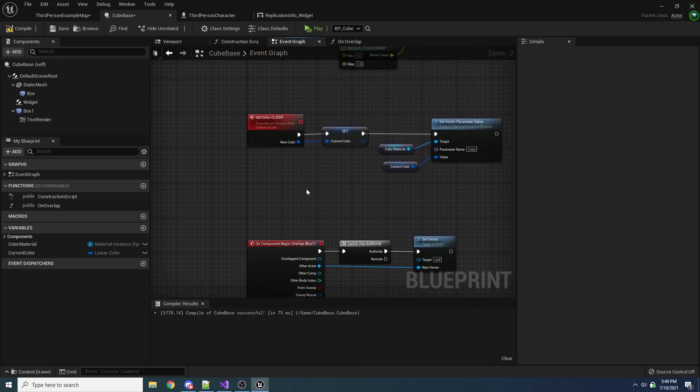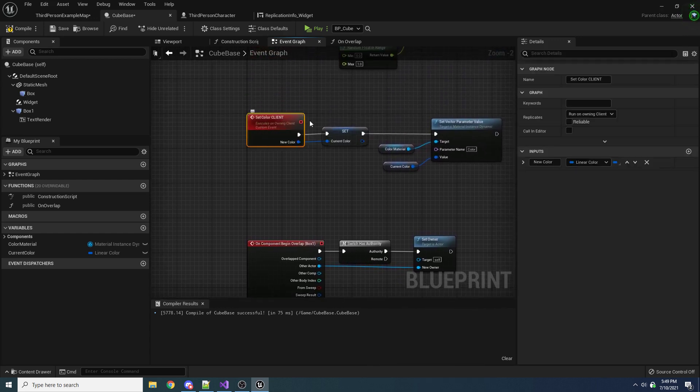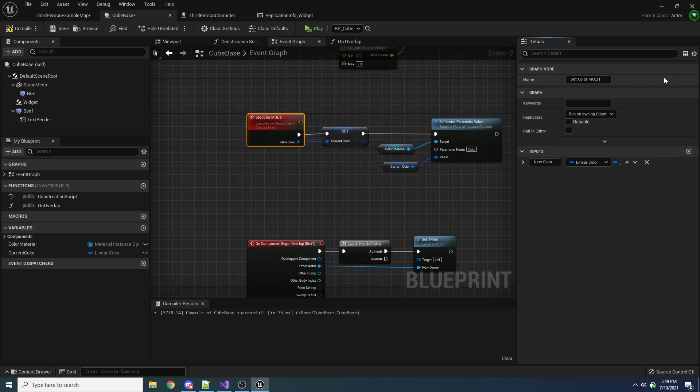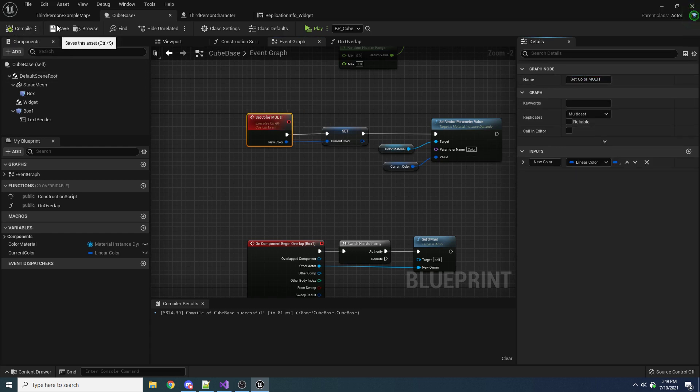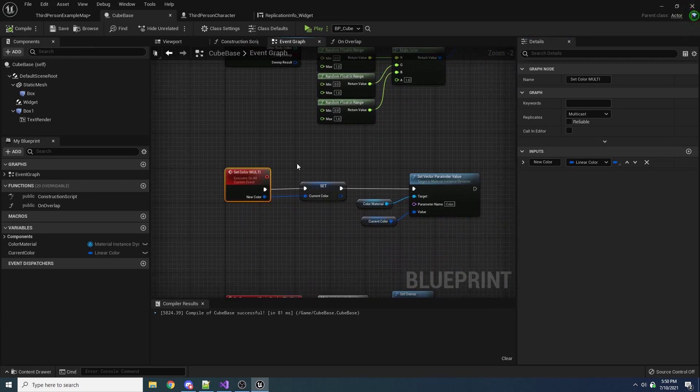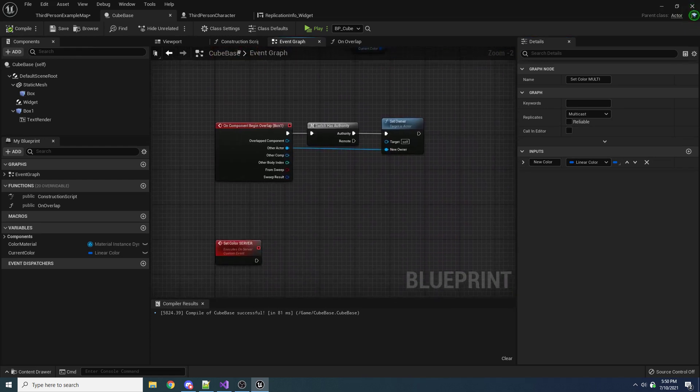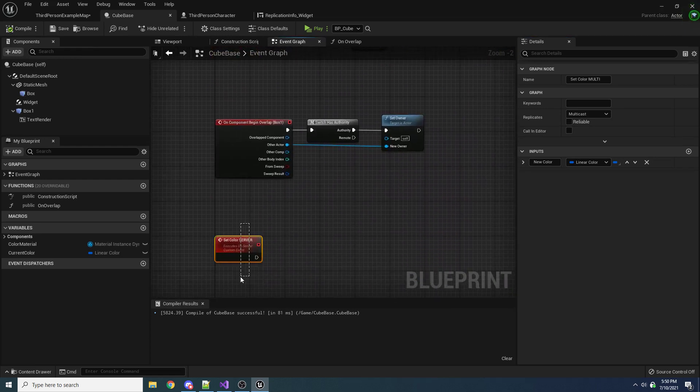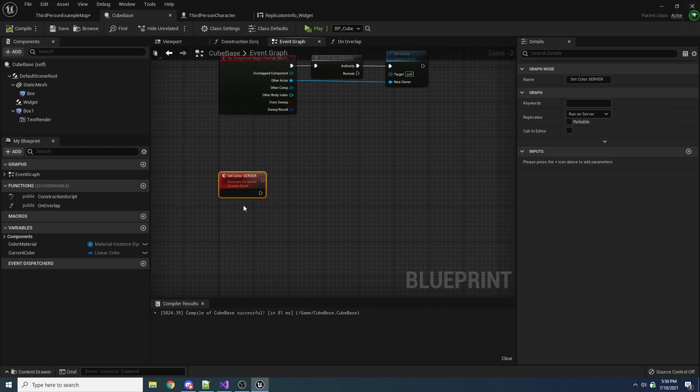So this one up here, let's actually change this. Actually, I'm going to change this back to multicast because we're going to need this one. So now we have two set color functions. We have one that is multicast and one that is run on server.